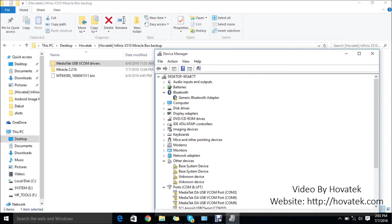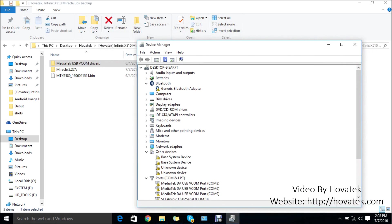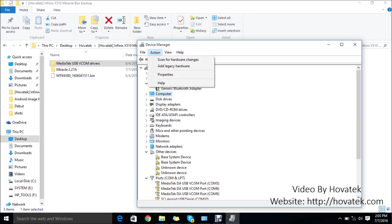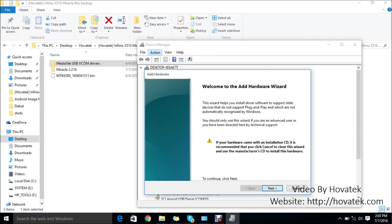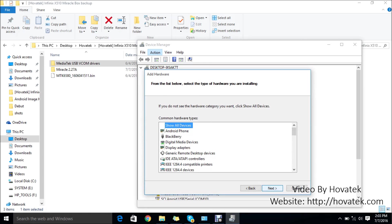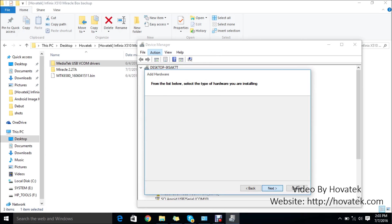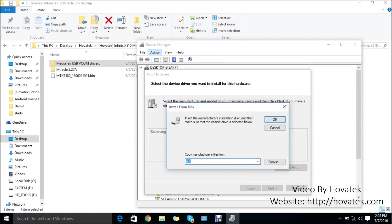You want to click any item here, just select any item on the list at all. Then click on Action, Add Legacy Hardware. Click Next, then select Install the hardware that I manually select from a list. Click Next, then Next again, then click Have Disk.